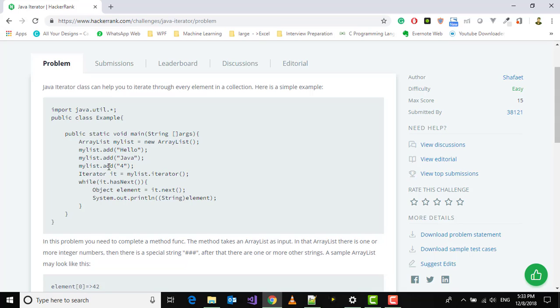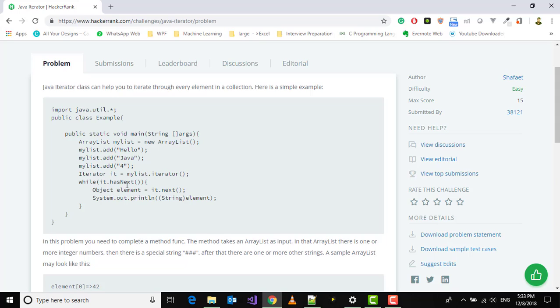Now we're using the Iterator class which is in the java.util package. In this we have a method called hasNext. It will check for every element - if there is an element, then do this. Object element is equal to it.next.